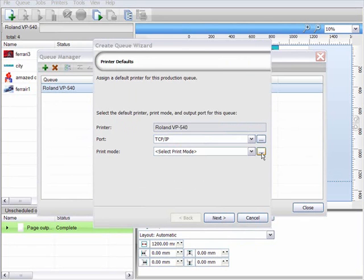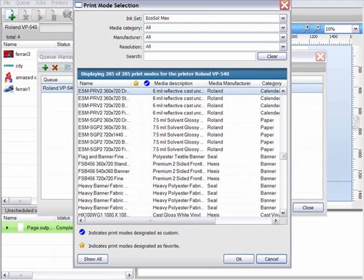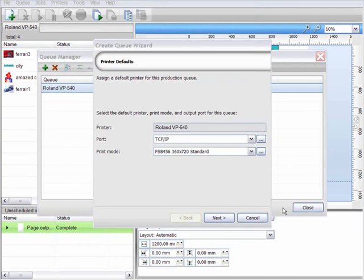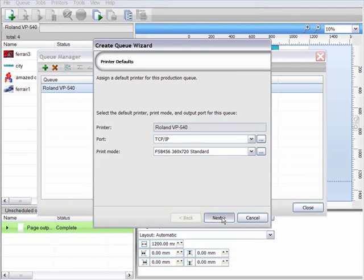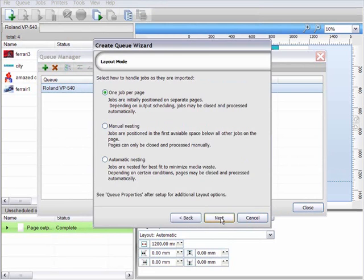Now in this first instance, I'm going to set up a queue to handle all of the jobs I want to print onto banner material. So I'm going to select a print mode suited to this type of media. I can now enter the media width and add any other details such as margins. Okay, and now onto the nesting setup.